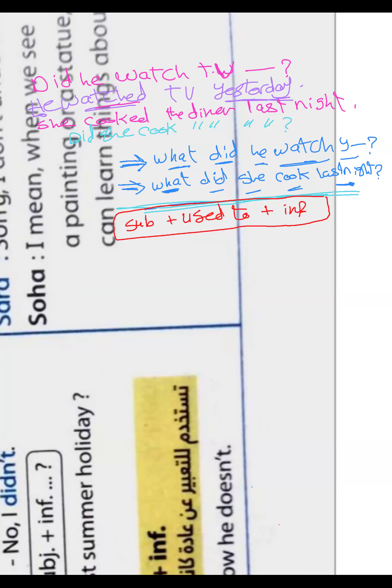'Used to' means a habit or repeated action in the past. It is used for something that happened repeatedly in the past but no longer happens now. The sentence with 'used to' is in the past tense.